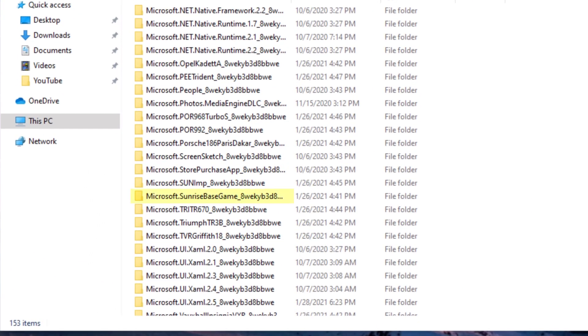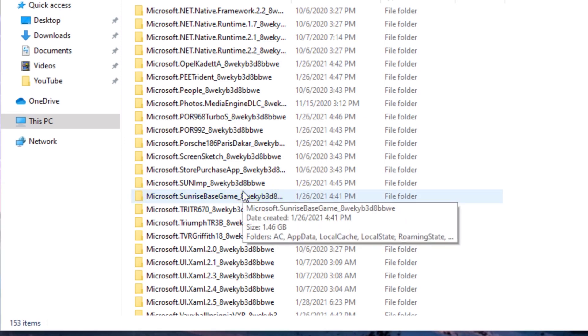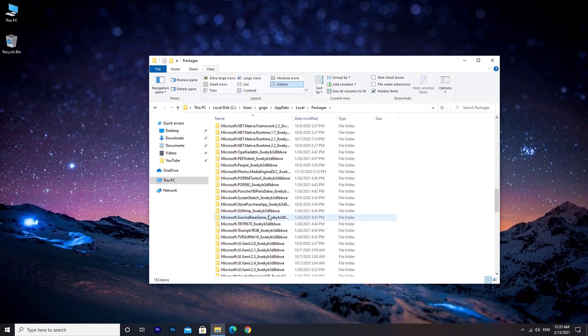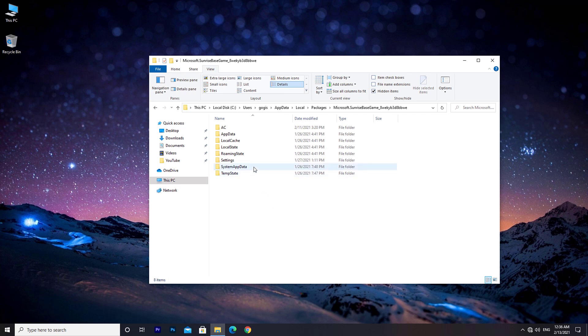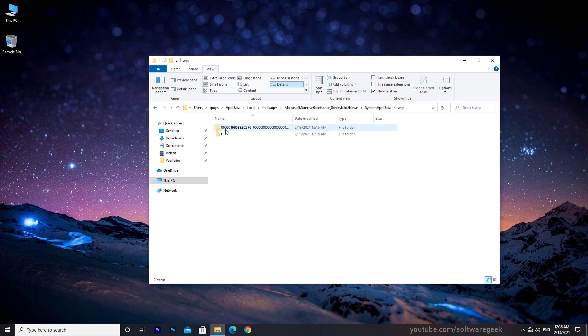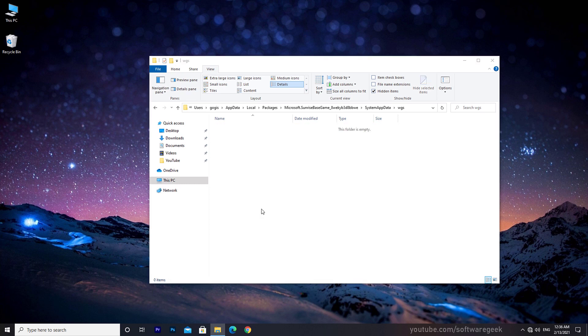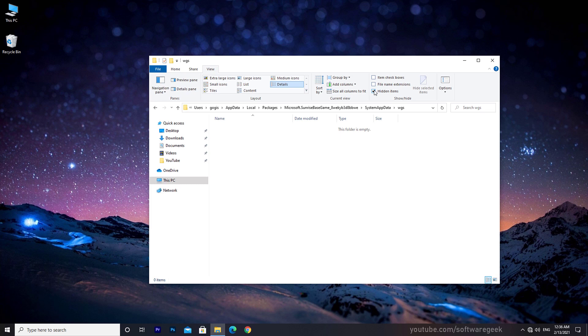Look for Microsoft Sunrise Base Game folder and double click on that. Go to SystemAppData. WGS is the folder where your local save game is located. Open this folder and delete everything inside that. Now you can uncheck the box next to hidden items.